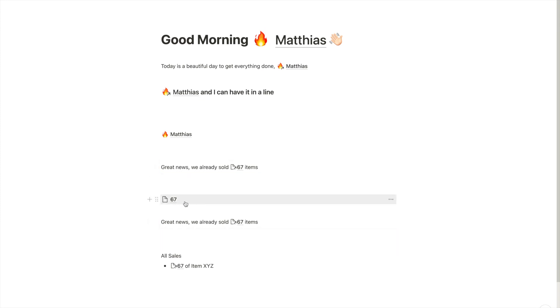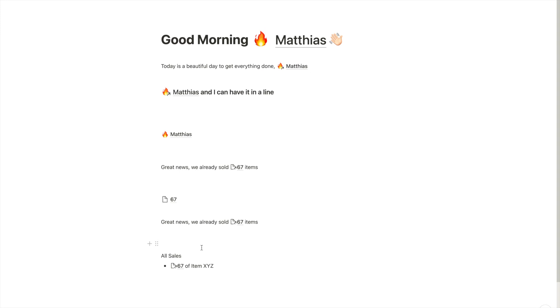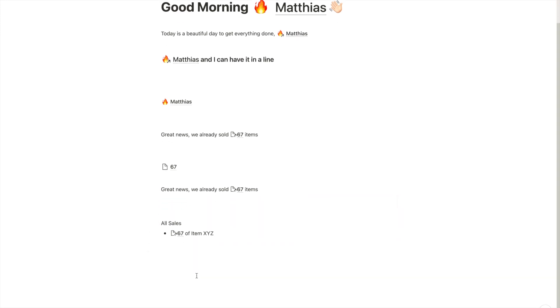So all you need to do is to change the page title of 67 and tell it, every time you sell something, please increment this by one. And then you have an automatically updated statistics throughout your workspace. So that's another super cool way of how to use these variables.